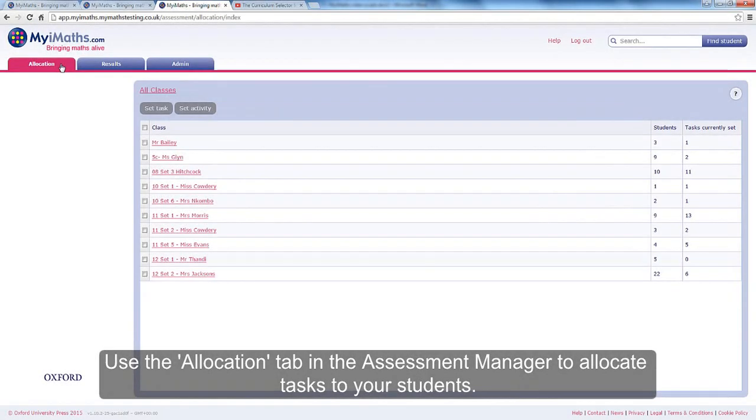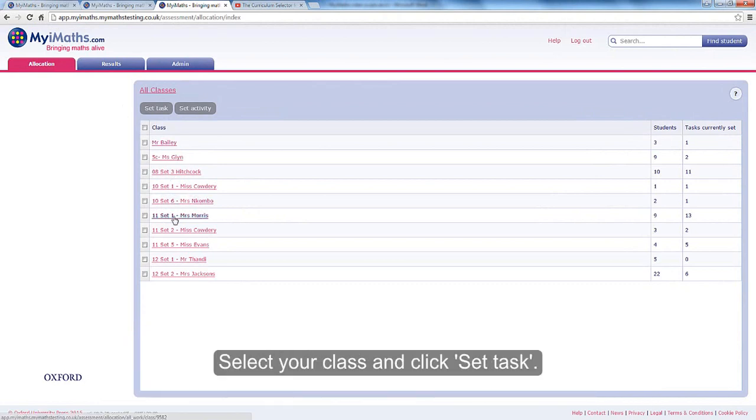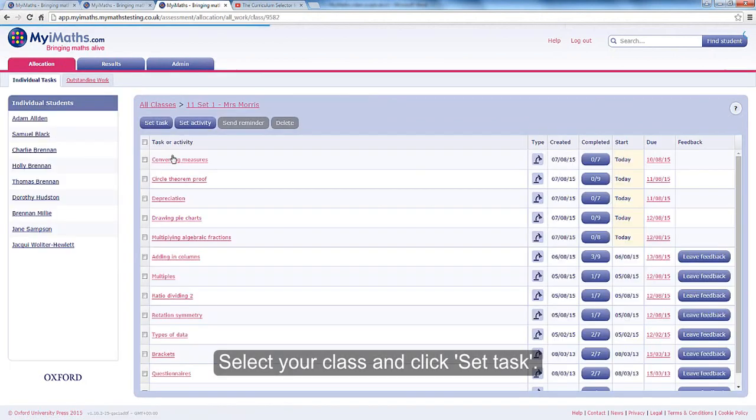Use the Allocation tab in the Assessment Manager to allocate tasks to your students. Select your class and click Set Task.